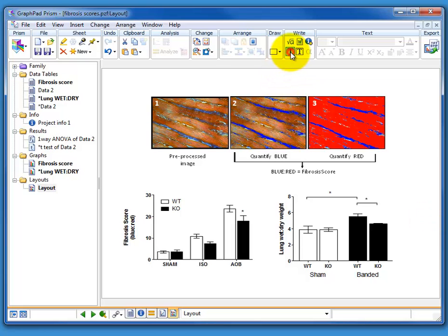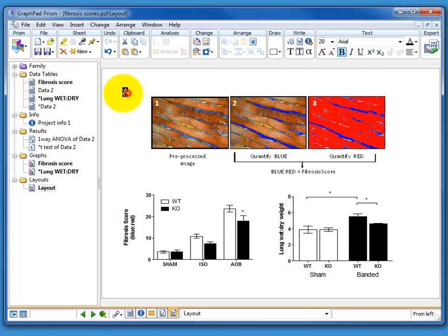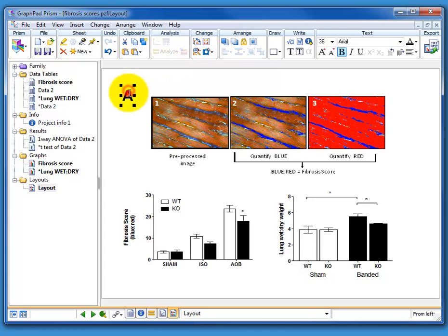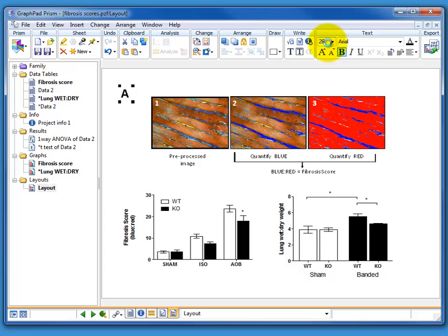And we can put our A's and B's and C's. So let's label this one A and make it a little bit bigger. That's a bit too big. Let's make it a little bit smaller. Let's make it 28 point. That's good. And it's automatically bold.